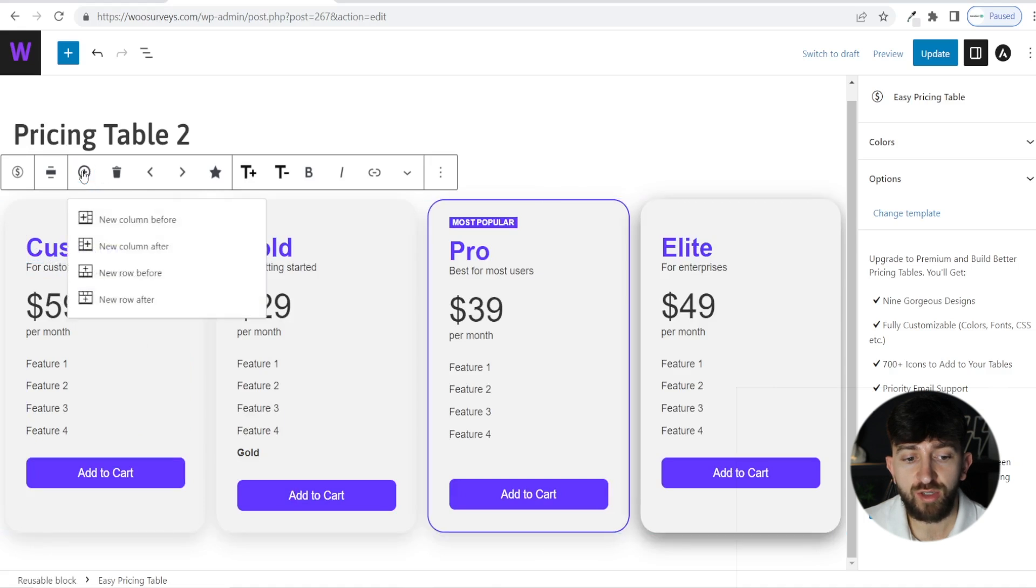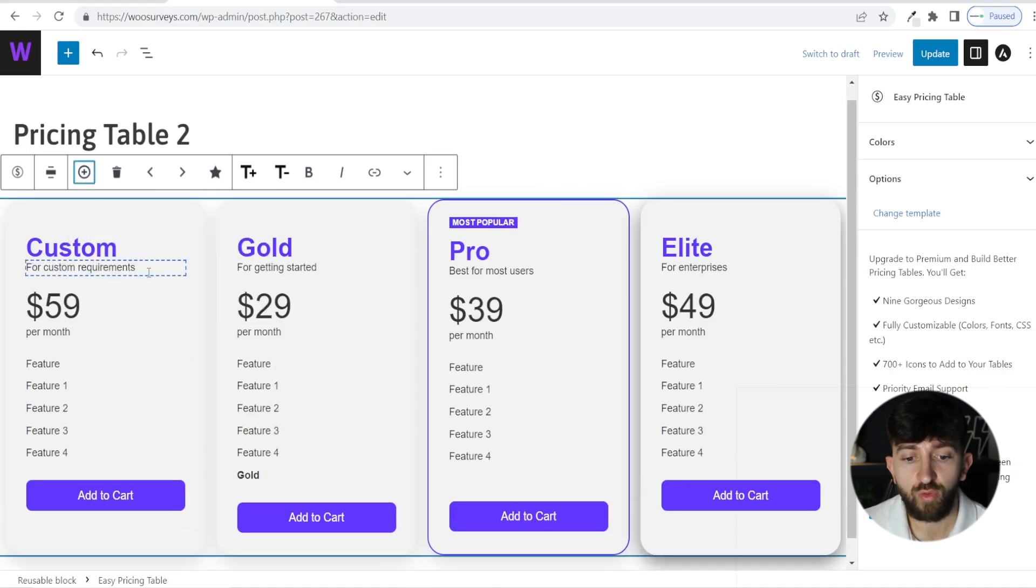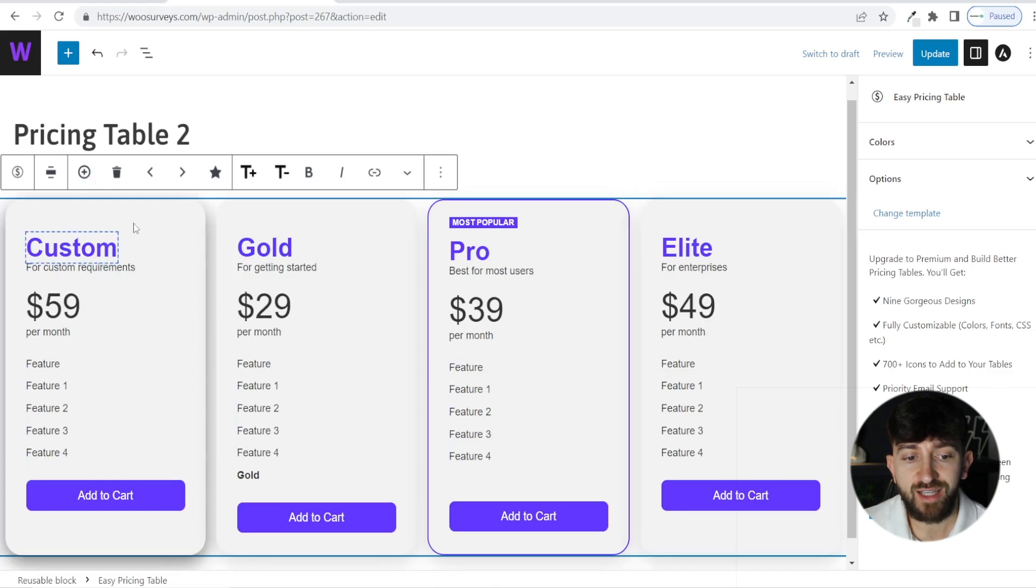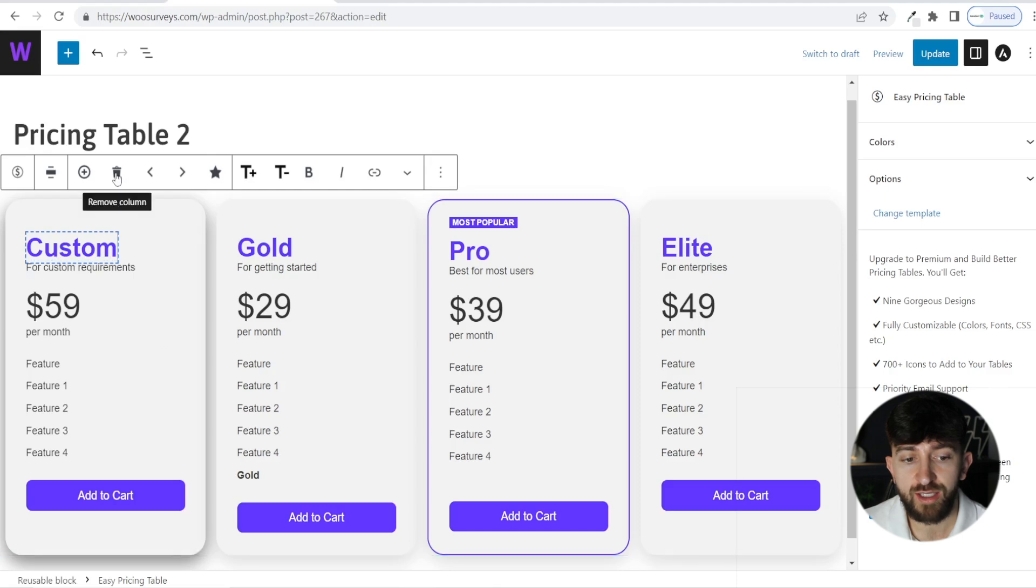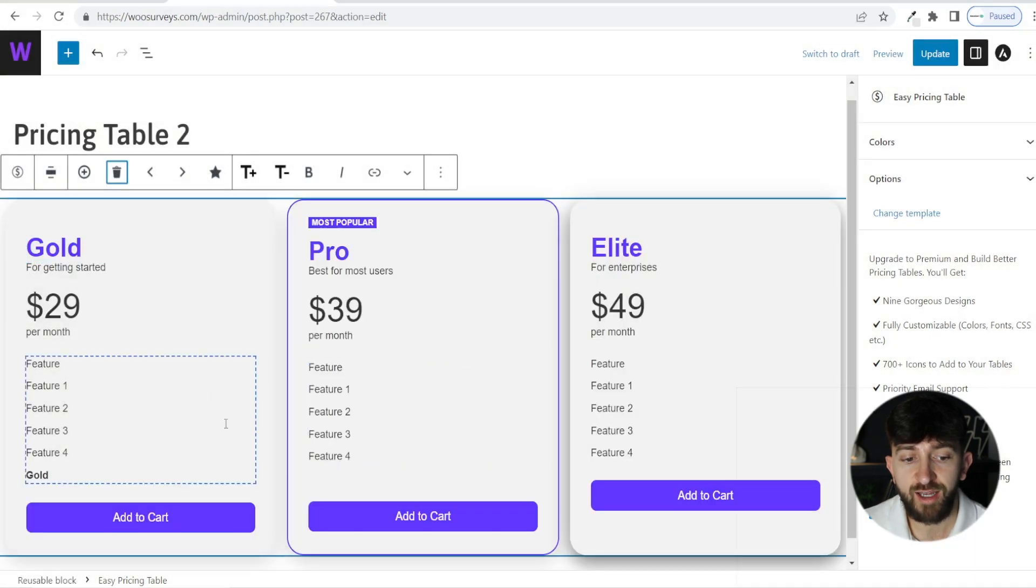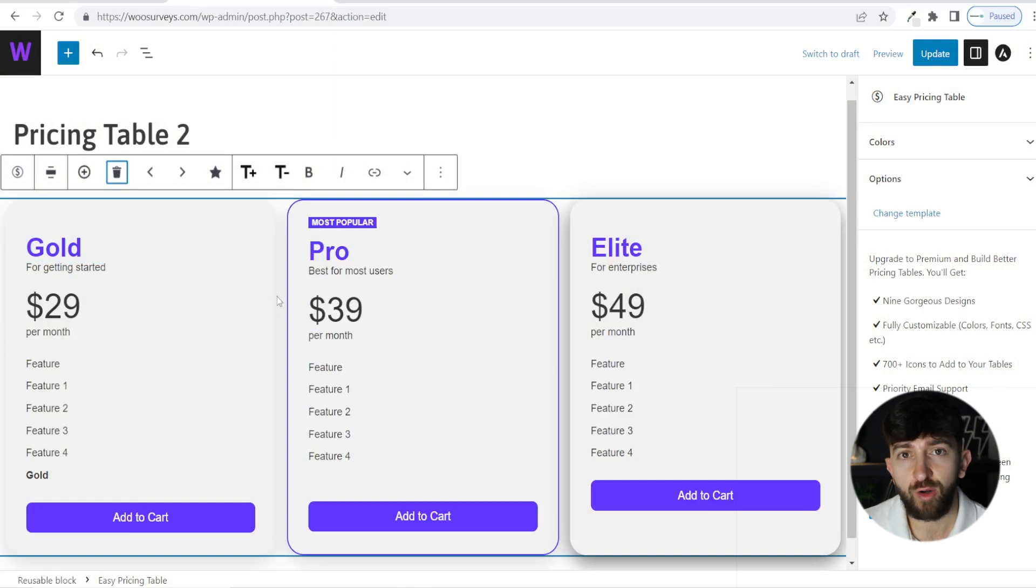We can also click on the plus button. And if we click on new row before, we can see that it has added an additional row. You can of course delete these as well. If you choose a column, you can just hit this remove column button and click on confirm, and it will delete any of those additional columns or rows that you have added.